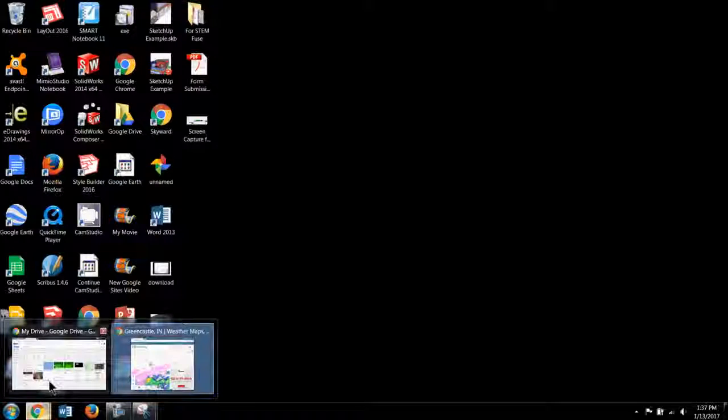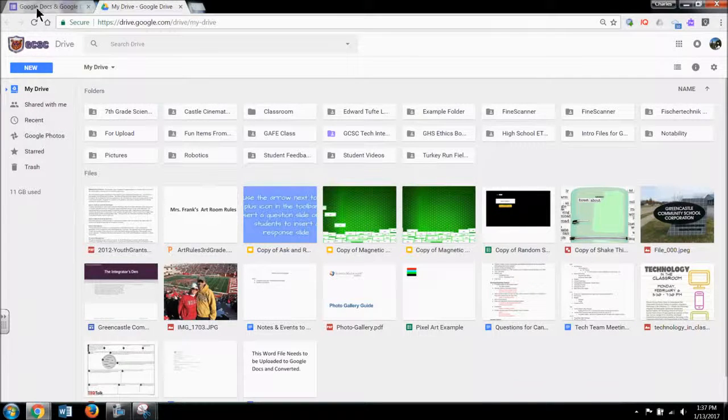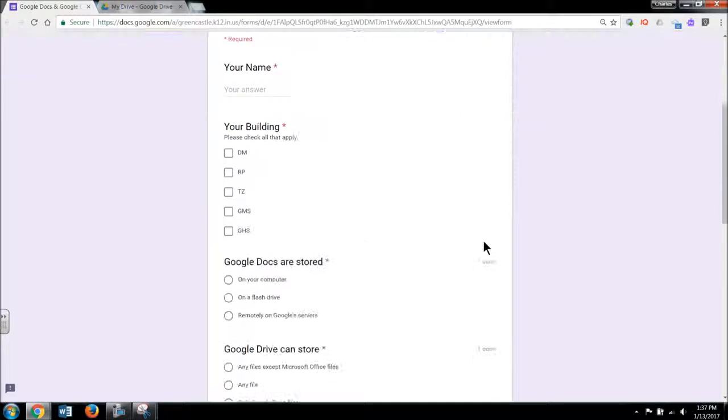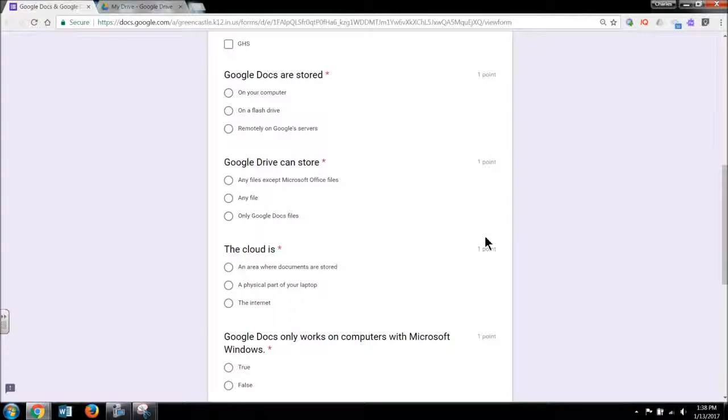So I'm going to go back and I'm going to locate the Google Docs and Google Drive badge quiz. And this will obviously work for any of the many course quizzes. I just chose this one as an example.